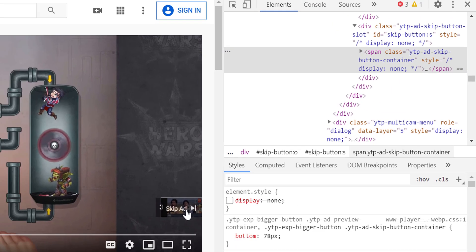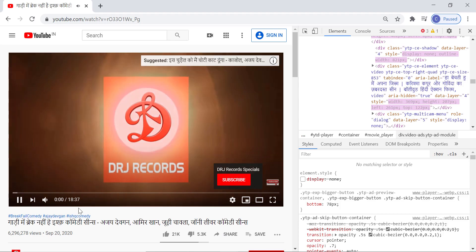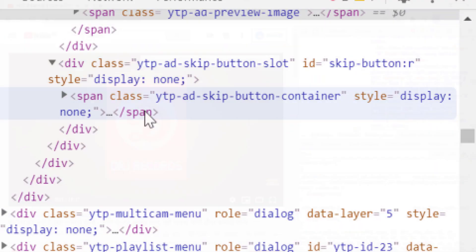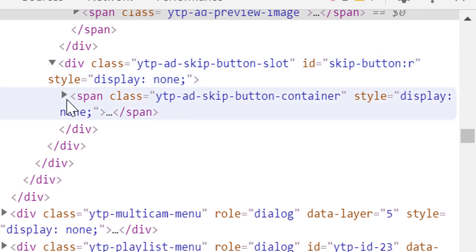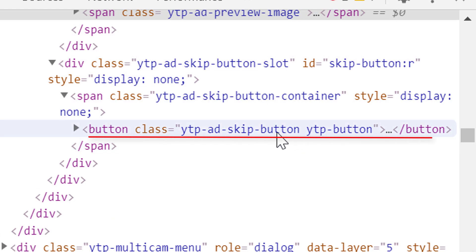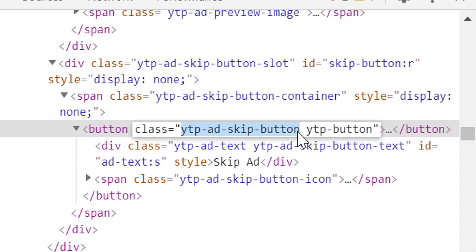Now, if we click on the skip button, the advertisement will be skipped and original video will be started. So to skip the advertisement always, we just have to click on the skip button programmatically. Right? Let's copy the button's class name and go to VS Code.